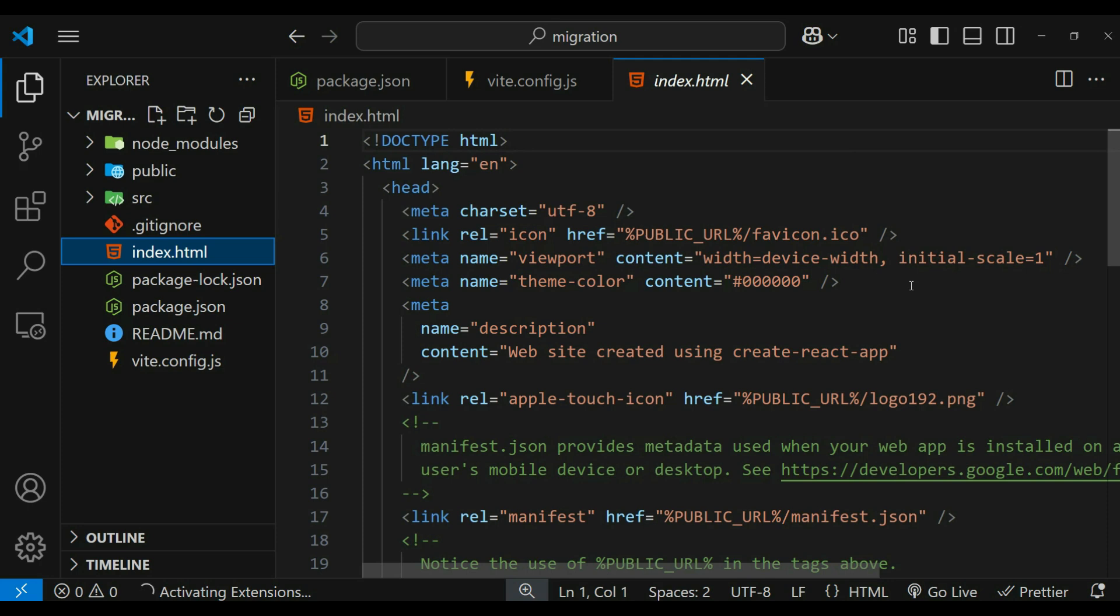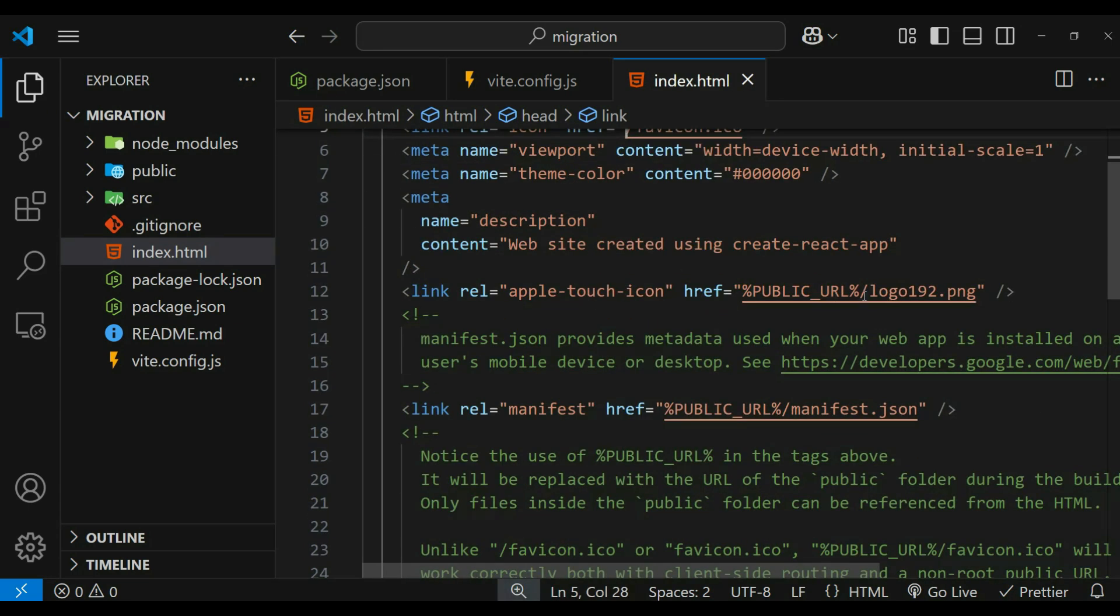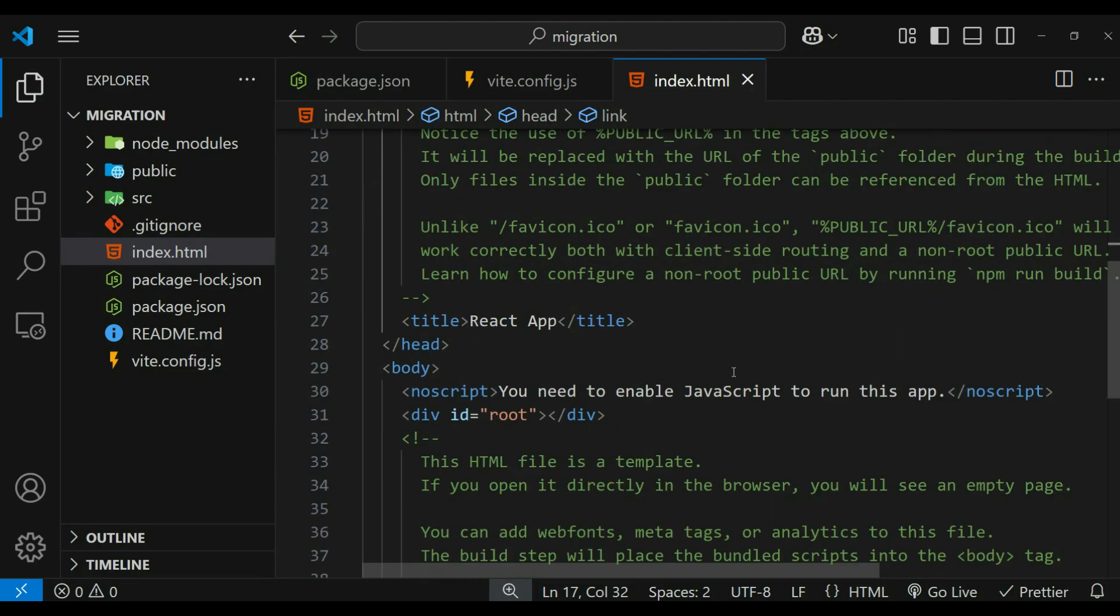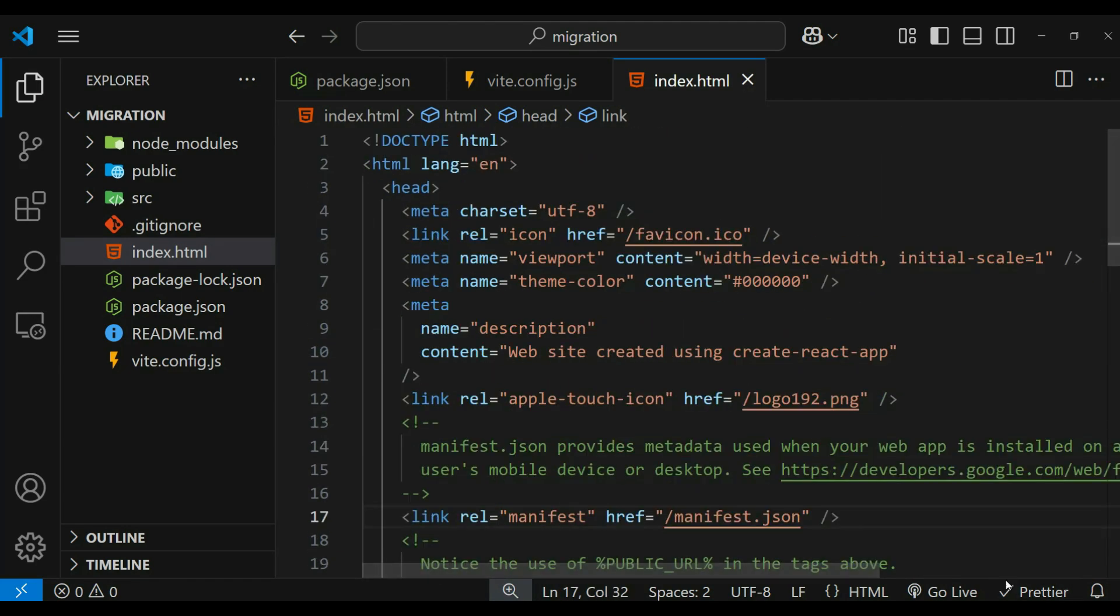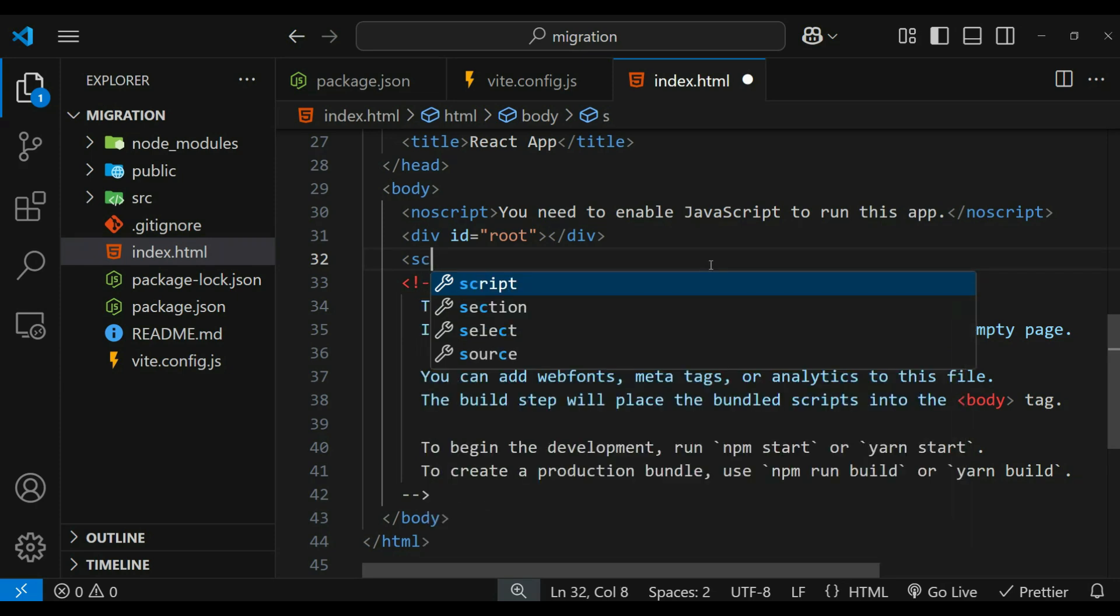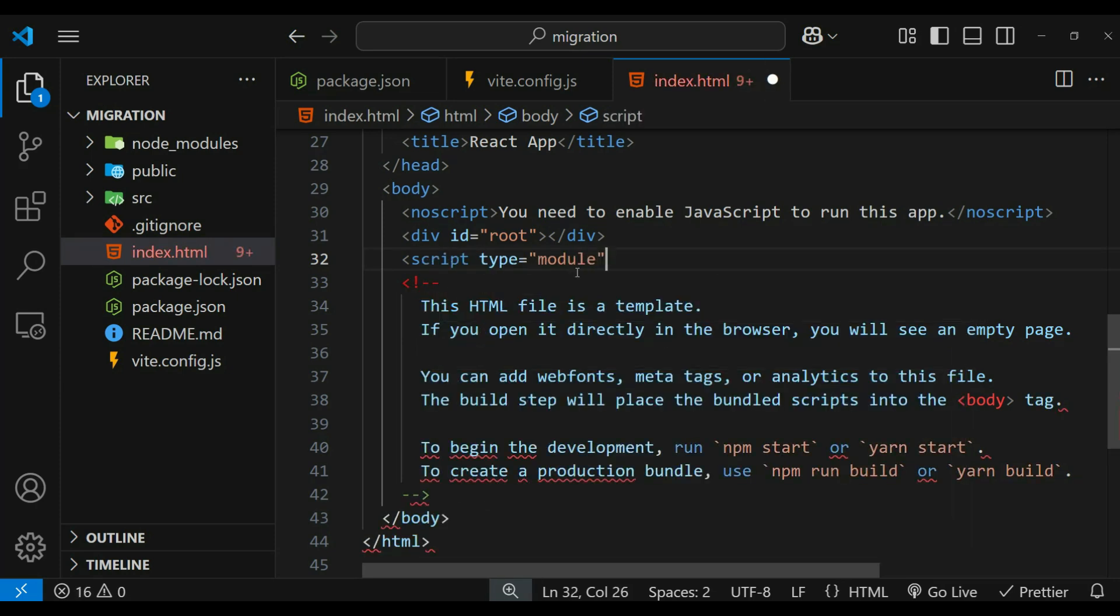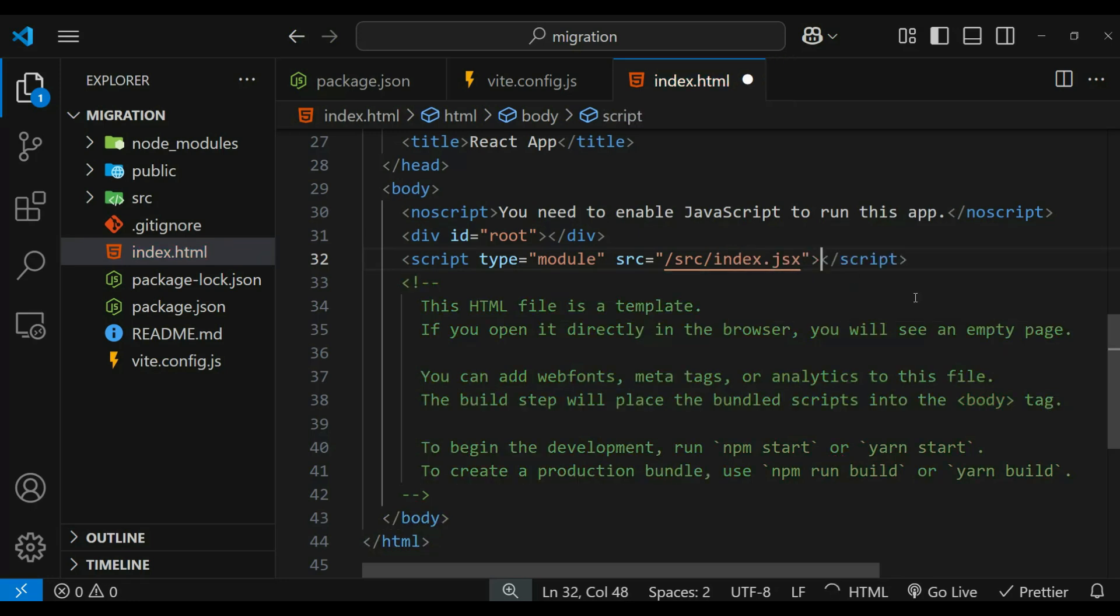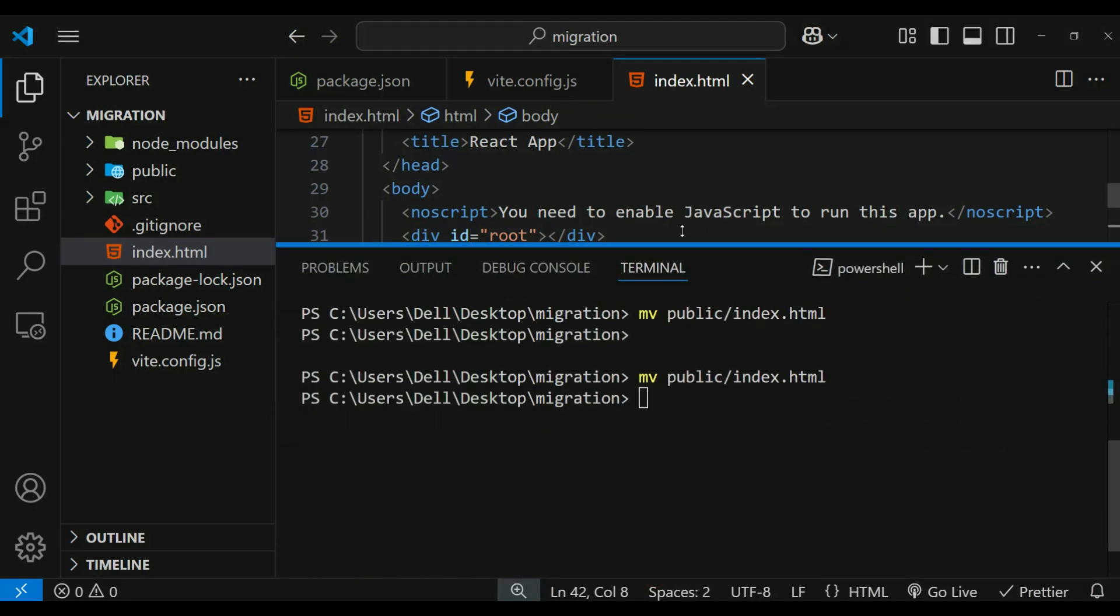And in our index.html, remove all the PUBLIC_URL from here because Vite does not support it and assets should be referenced using absolute paths instead. Now we need to include a script tag below this div, specifying its type as module. This ensures that the browser treats it as an ES module, allowing us to use import and export statements. The src attribute should point to our entry file src/index.jsx, which initializes the React application and mounts it to the root element.